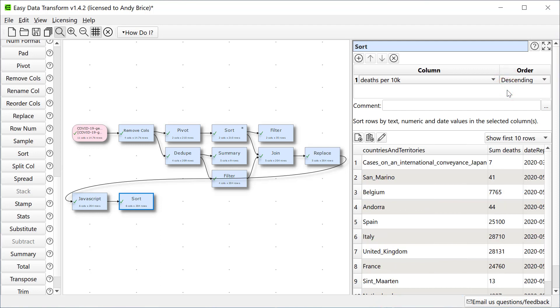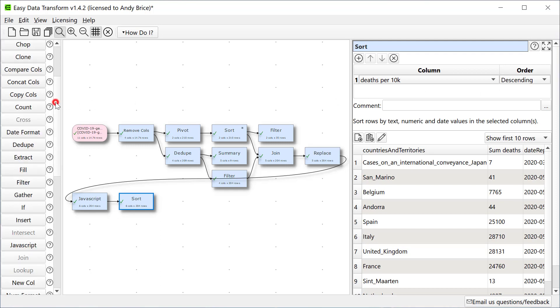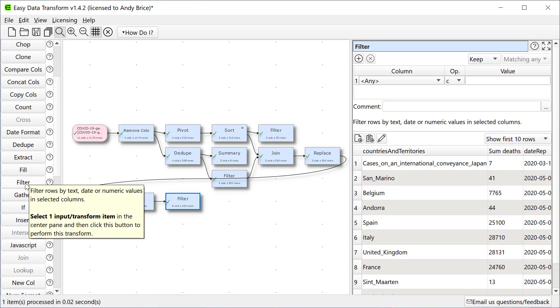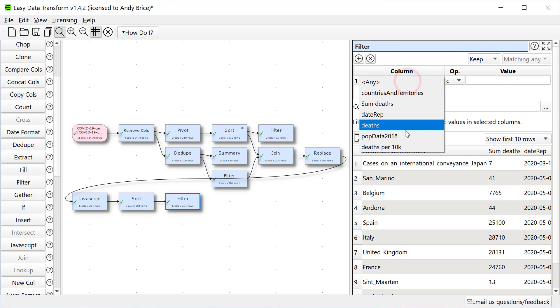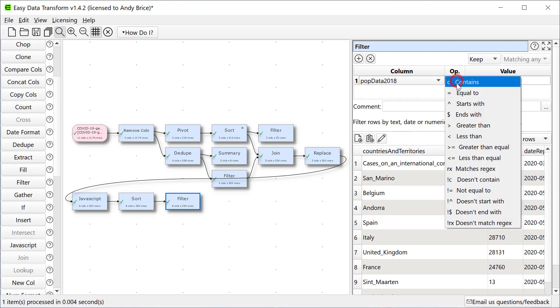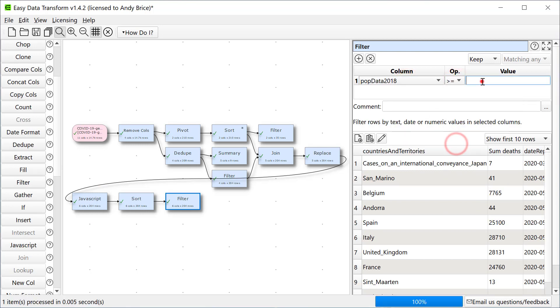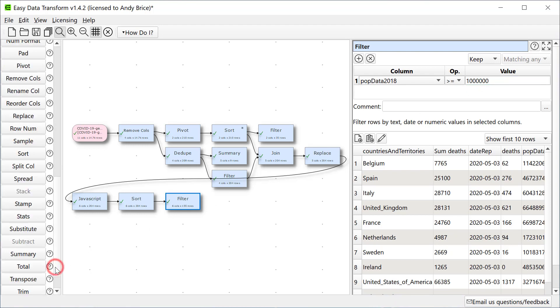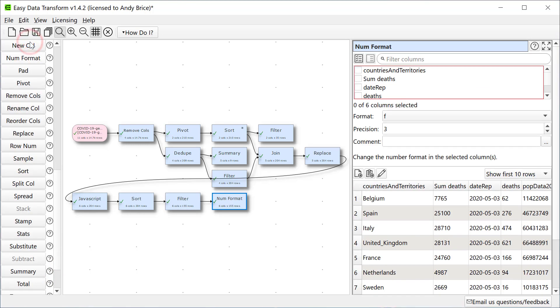We can see the results are dominated by some very small territories. This may not be statistically significant, so let's filter out any country with a population of less than a million. We've got a few too many decimal places, so let's sort that out. Two decimal places should be enough.